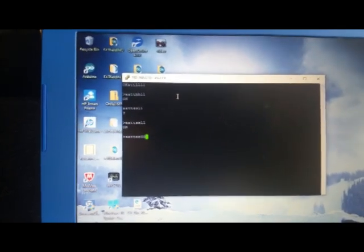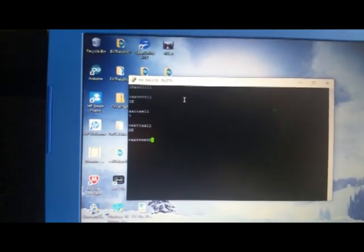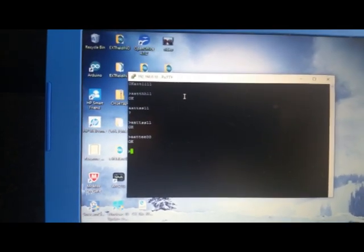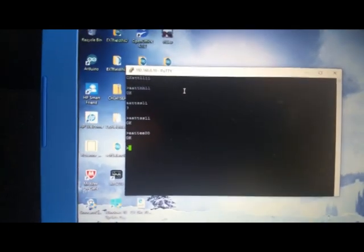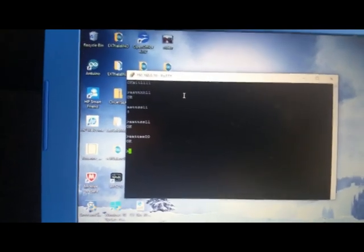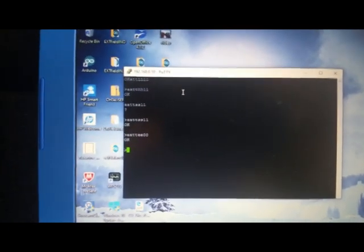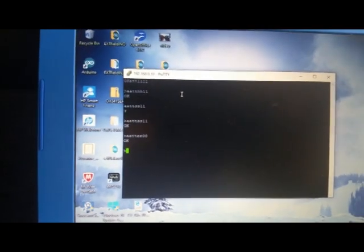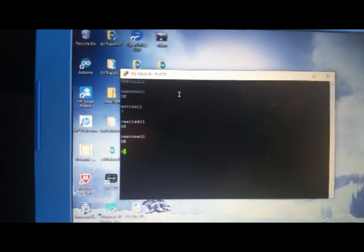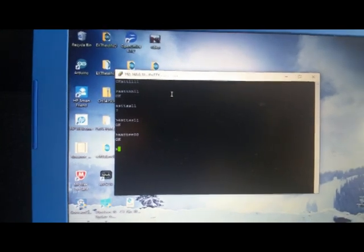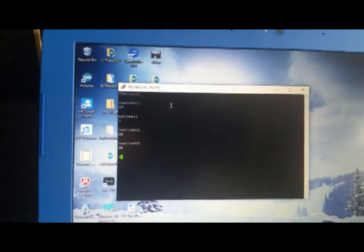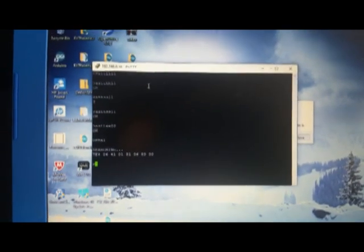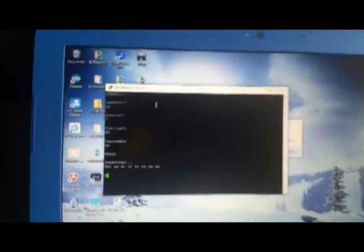And then ATE0, which is going to remove this hideous echo when we type commands. And then we are going to allow long messages by typing ATAL. There we are.